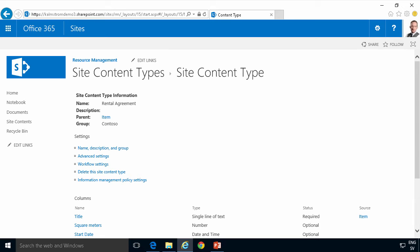So I have a rental agreement list here and actually we have different types of rental agreements for different types of space that we run as part of the resource management team here at Contoso, my fictitious company.